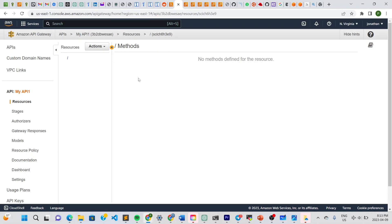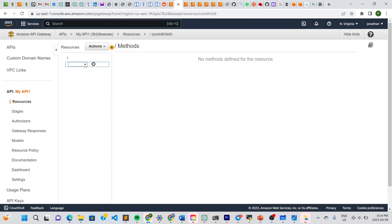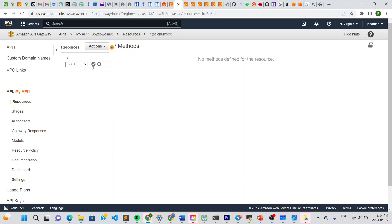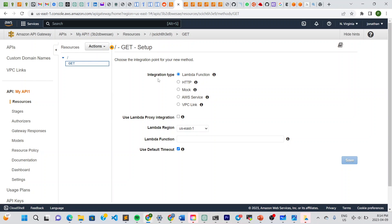The API is created. Go to the Actions tab, select the resource, and click Create Method. From the dropdown choose GET and confirm. This gives us the integration type — select Lambda. Leave the region as us-east-1.